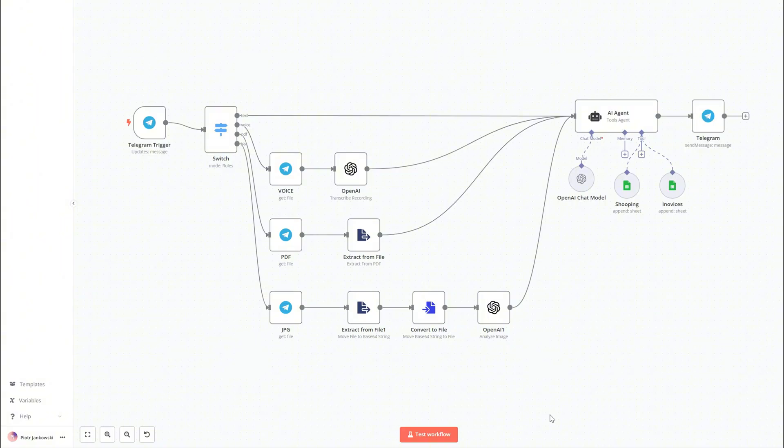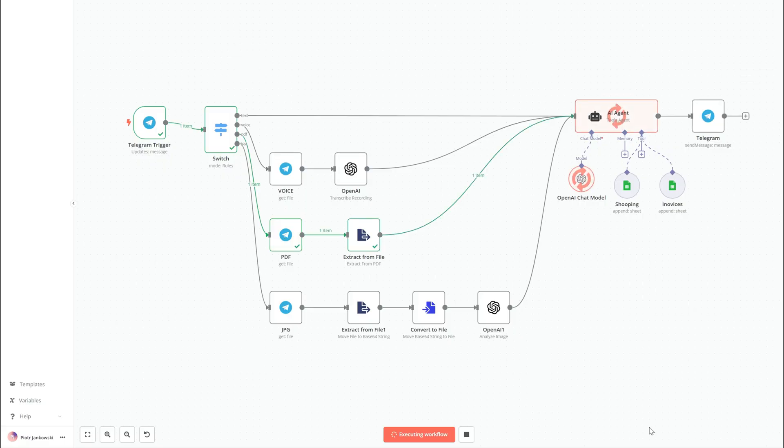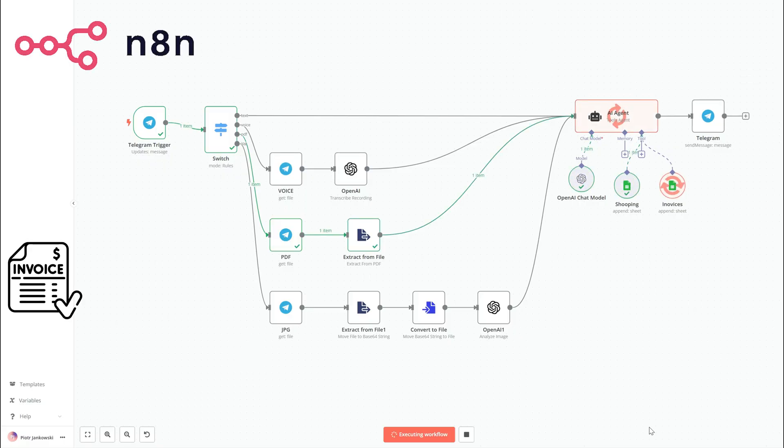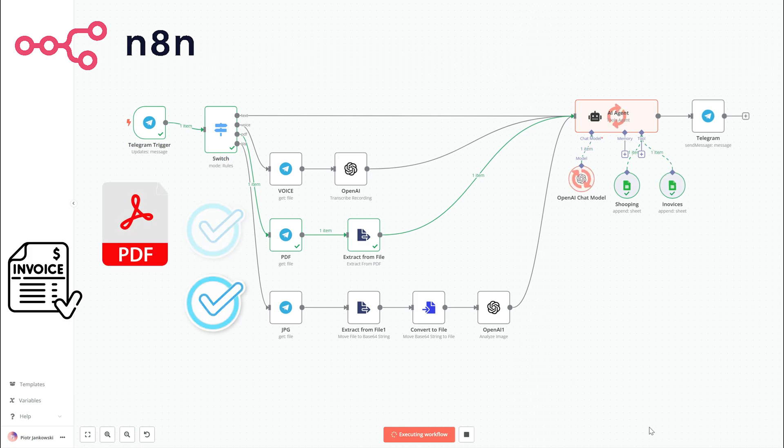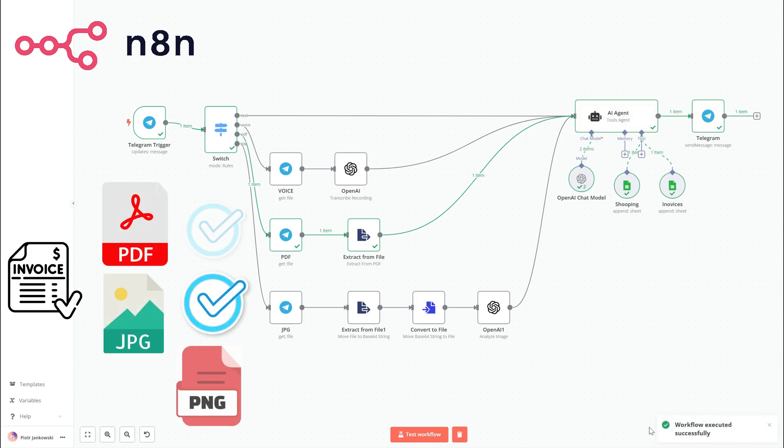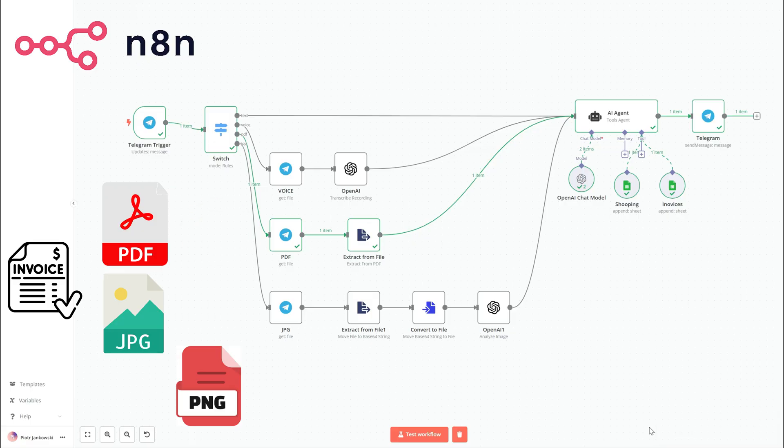In episode 2, we took things to the next level and created a more business-focused solution, an invoice registration system that handles both PDFs and image files. These were extracted, analyzed, and saved in a dedicated spreadsheet.